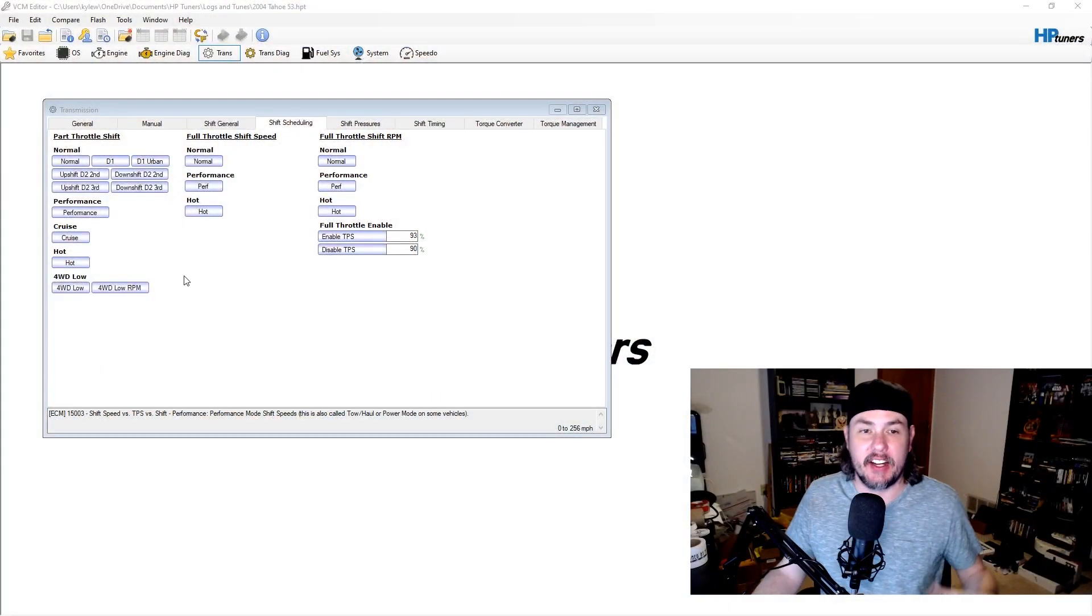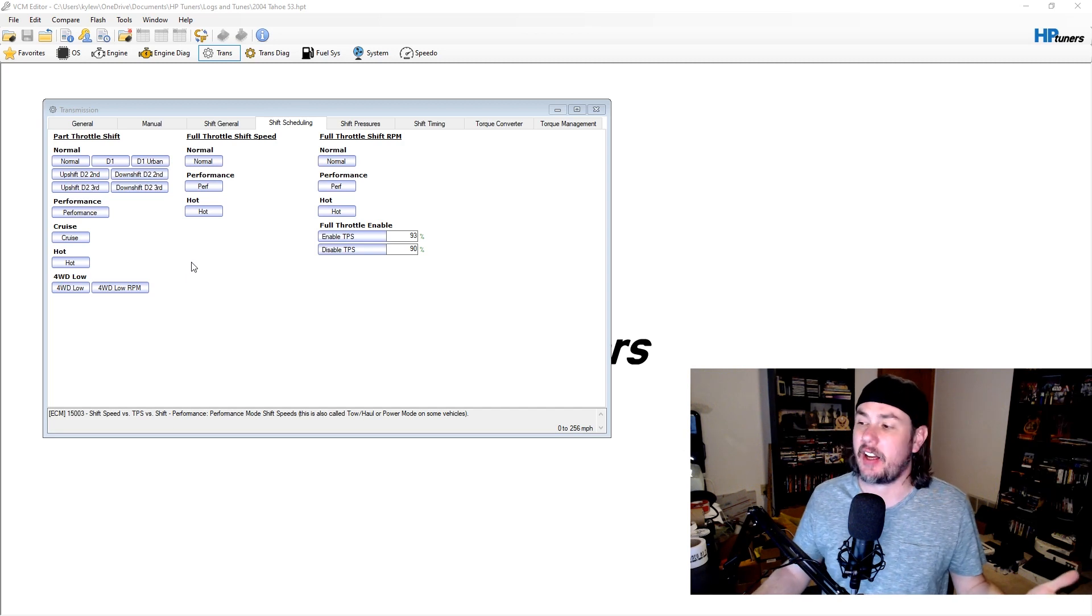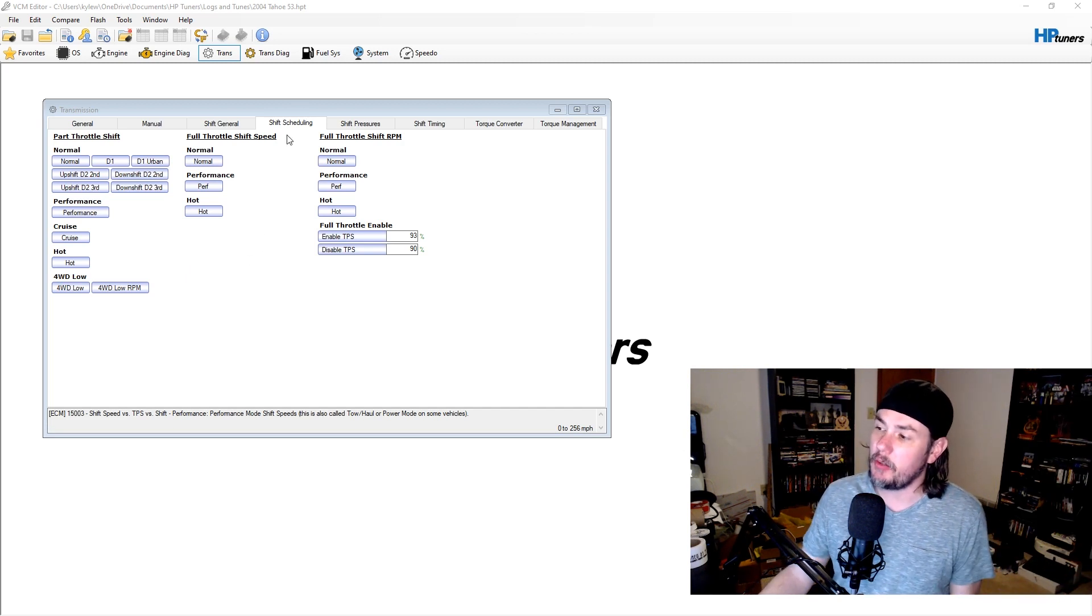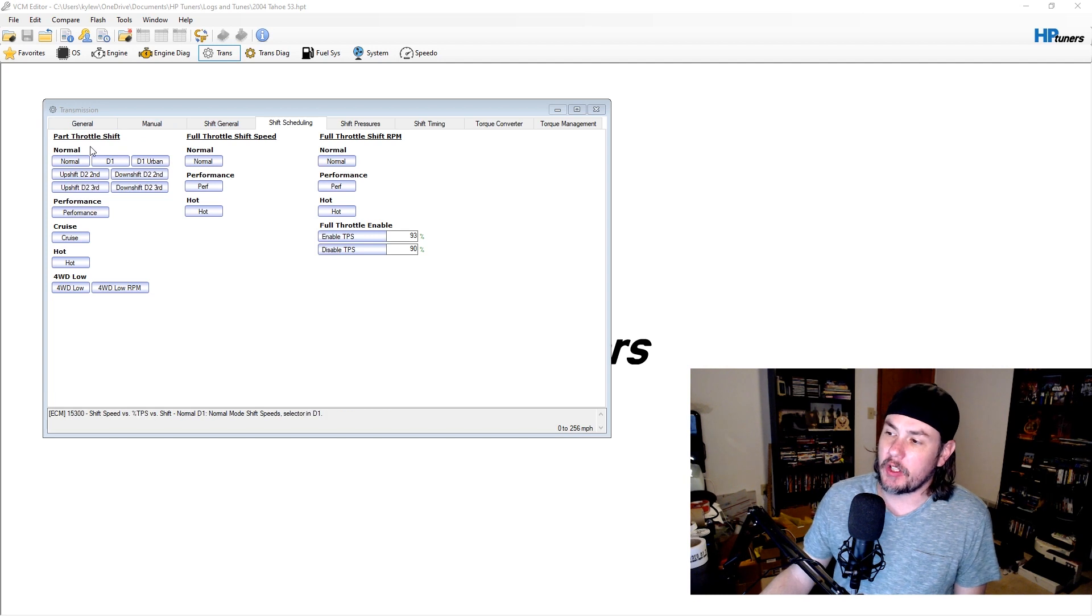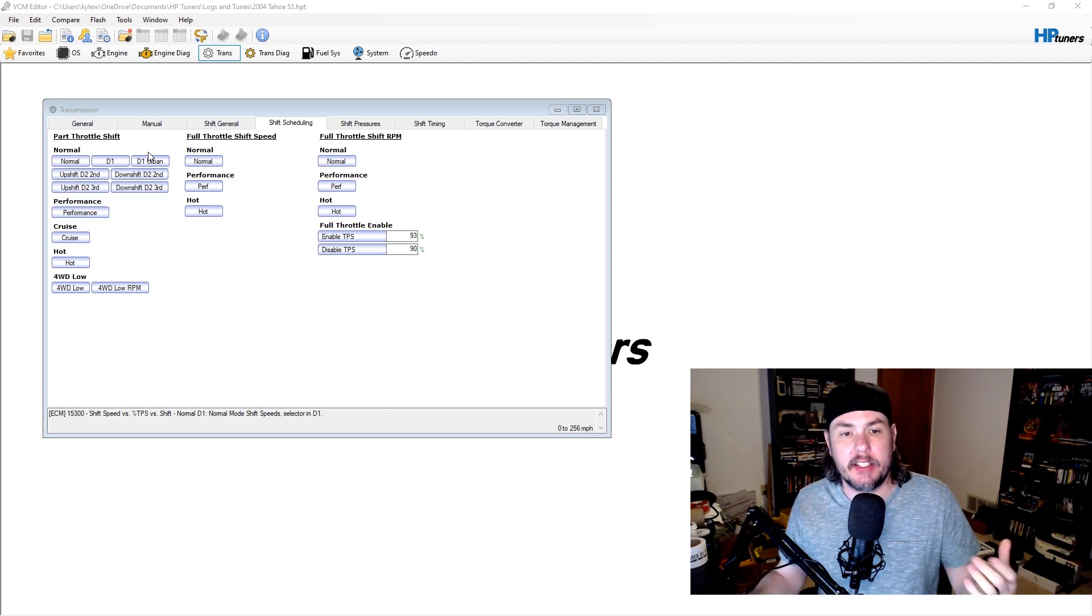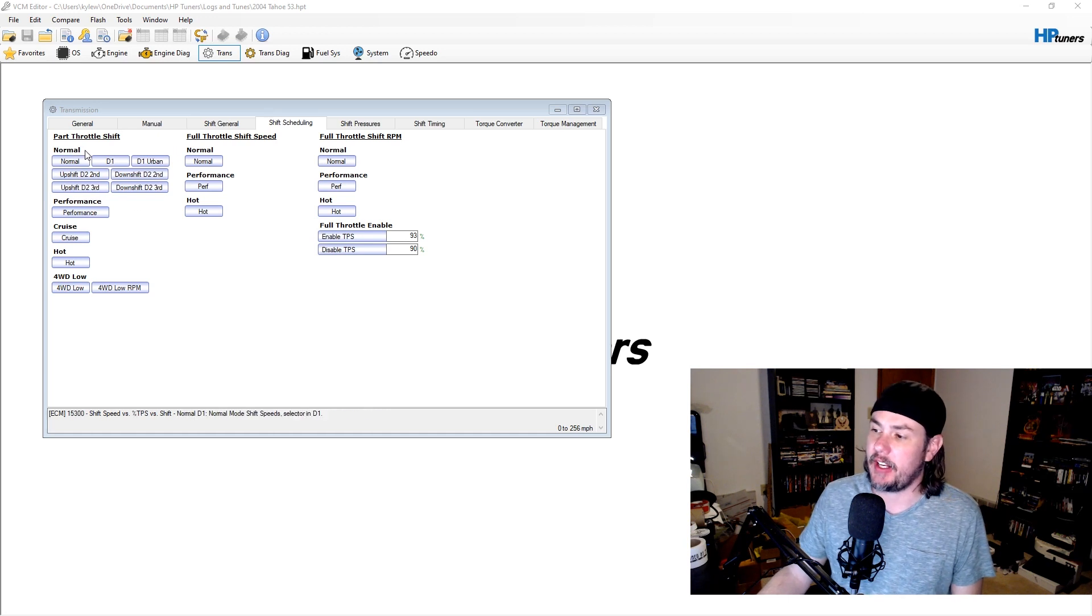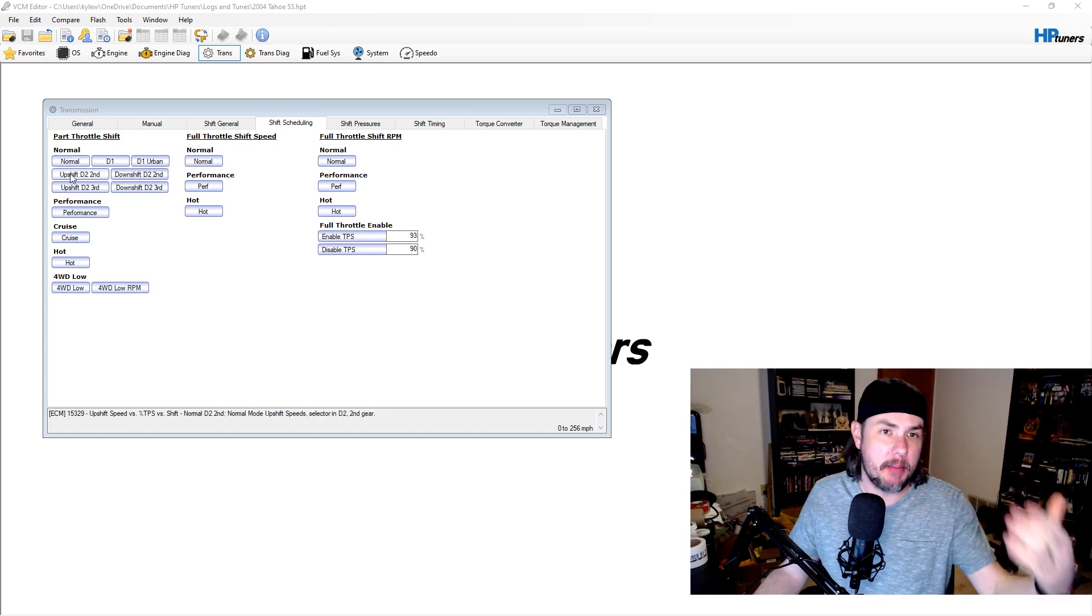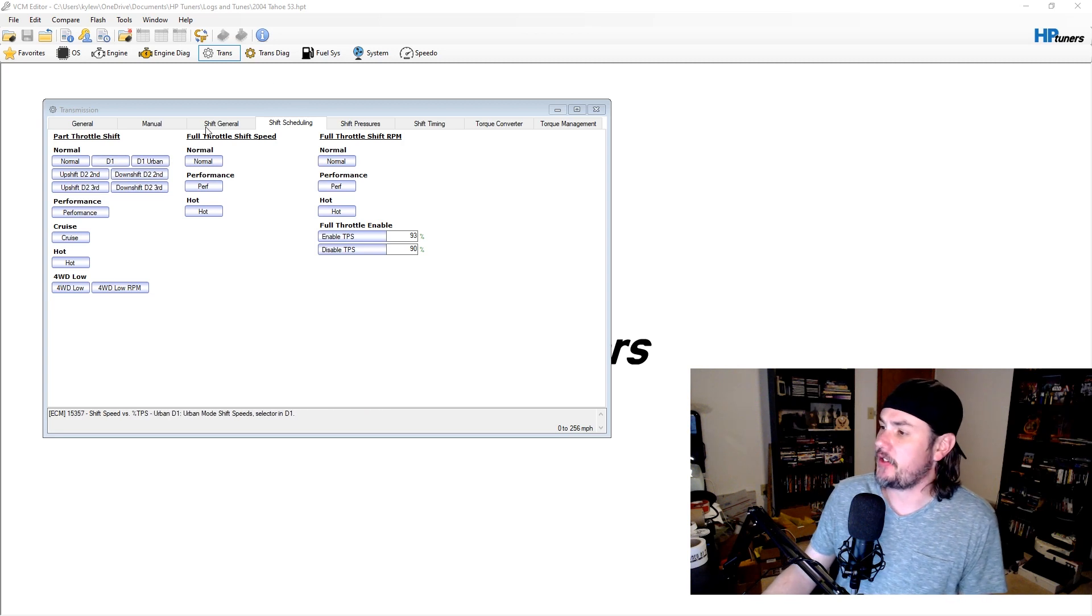What Andrew has done and showed me, and this is going to work on basically any of these automatic transmissions, is you can go into shift scheduling. We're going to be looking at the part throttle shift. It's going to show up differently on different platforms, the way that the tables are laid out. Some of them you might have pattern A, pattern B, etc.